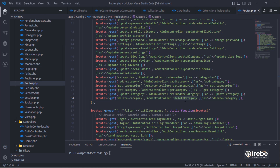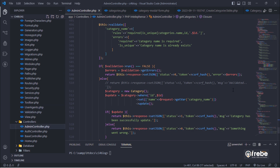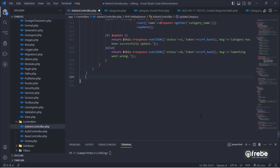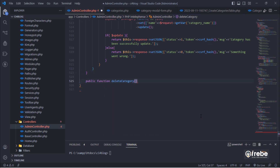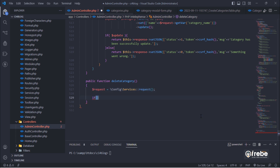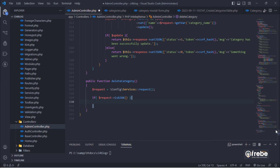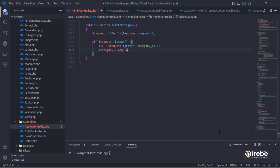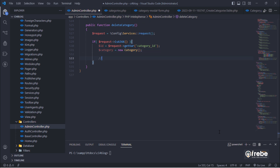Add the delete category method inside the admin controller class. In future videos,